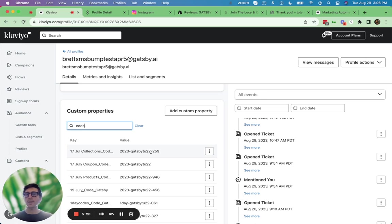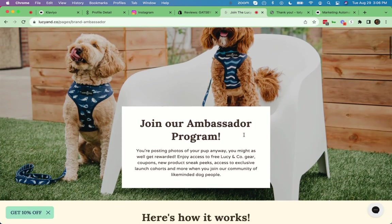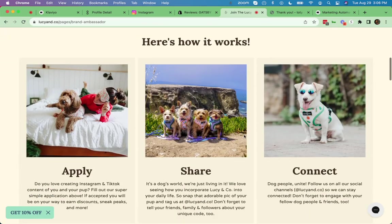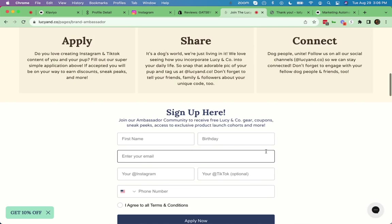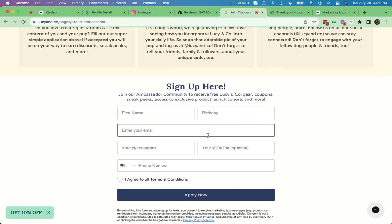So how does that ambassador program work? Well, it usually starts with a landing page. So for example, we can look at Lucy and co here behind me. So this is an adorable landing page where they outline their program, their ambassador program. But to apply, all it takes is a simple Klaviyo form. You can design this Klaviyo form however you'd like and put it on any page you'd like. So here's a landing page example.